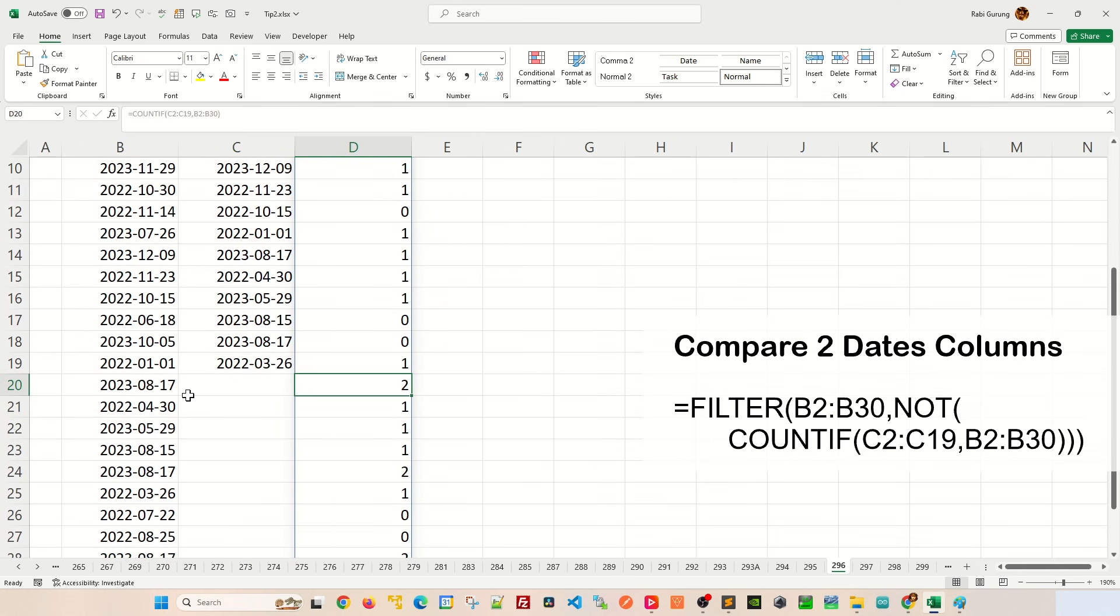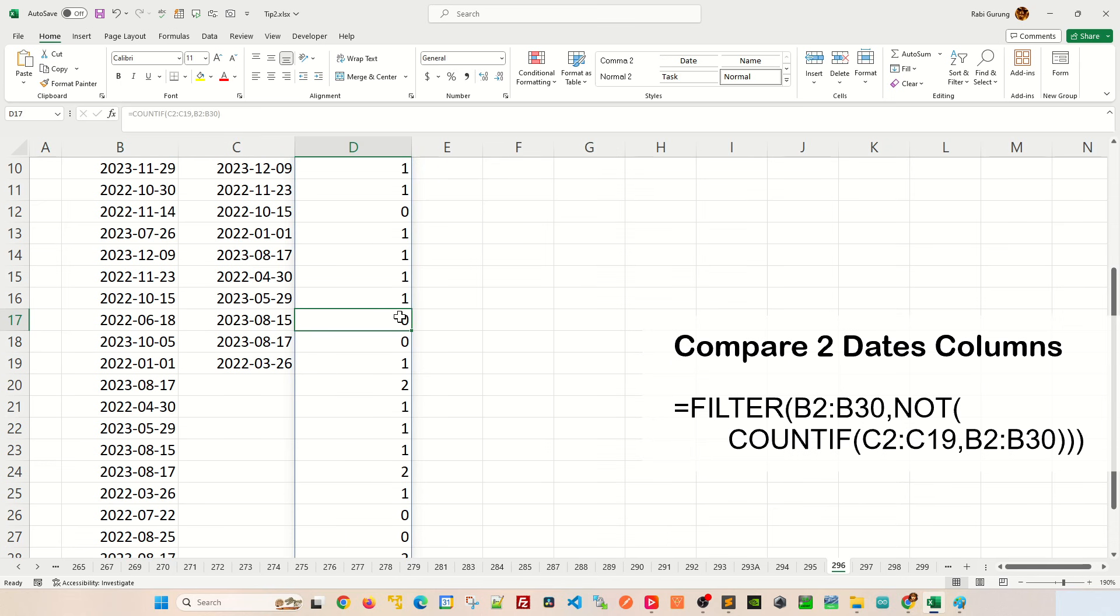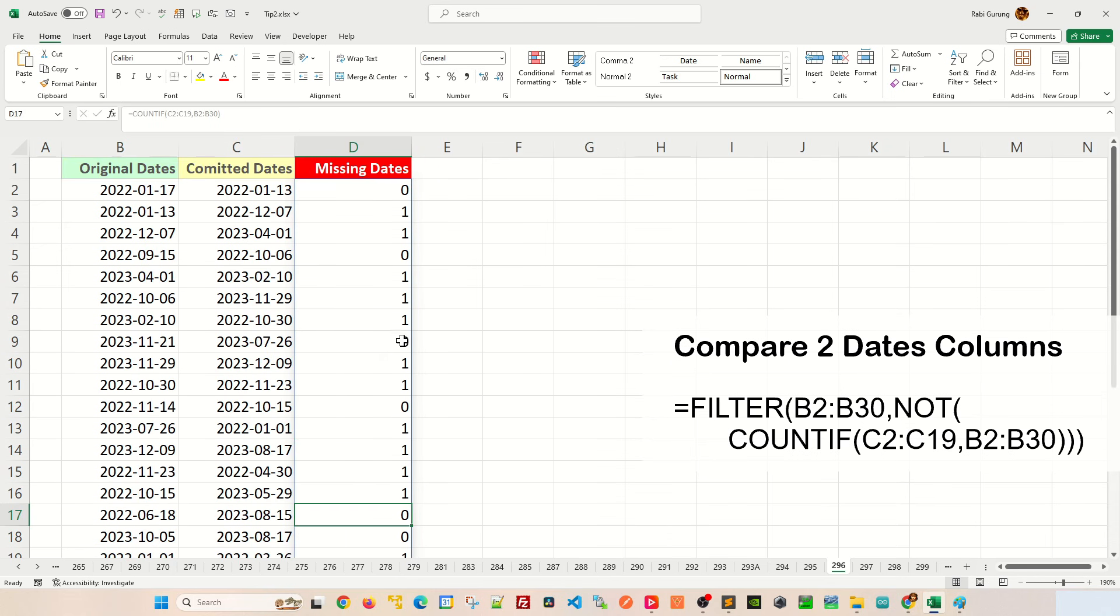But we are not actually concerned about dates that exist between column C and column B. We are more interested in dates that do not exist because we're looking for missing dates.